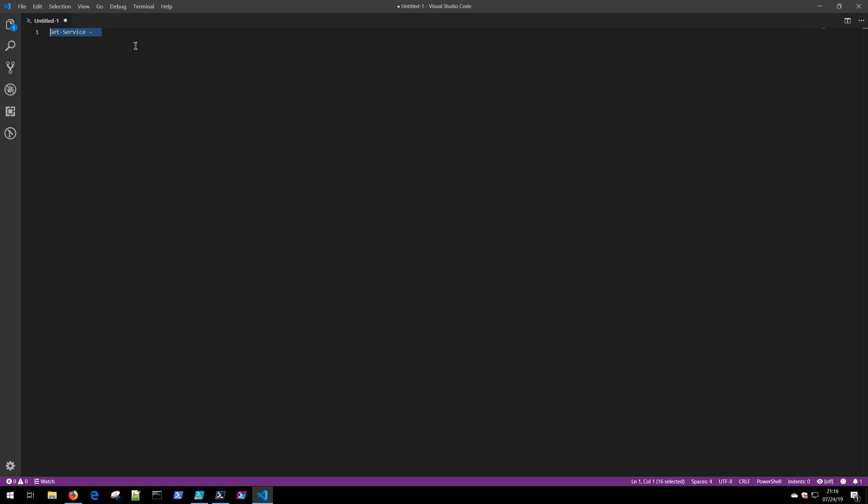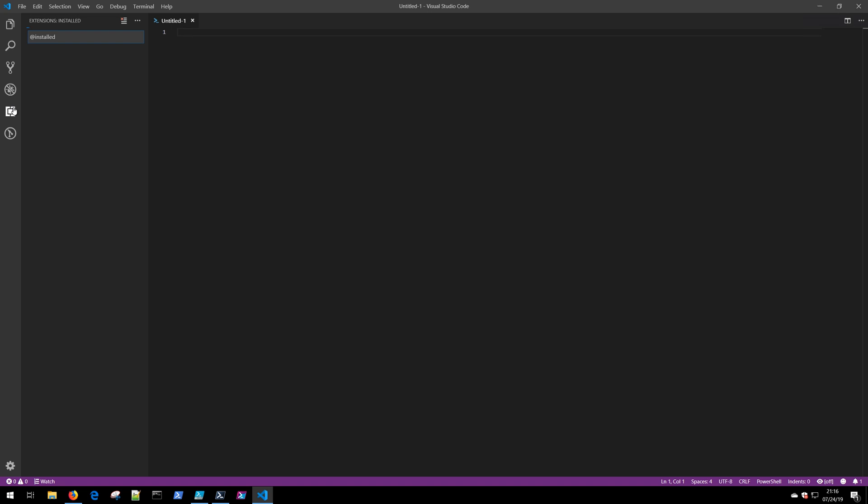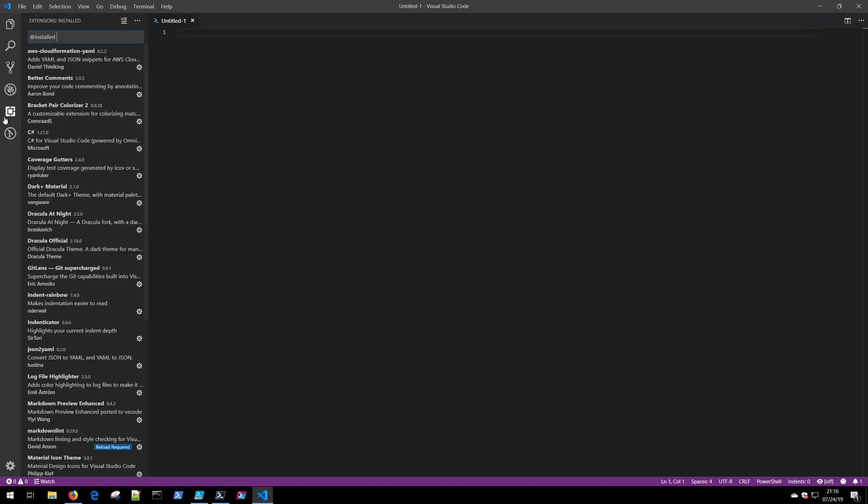The first thing we're going to be doing is installing the PowerShell extension. Visual Studio Code does support hundreds and thousands of extensions, and you can get to those by coming over here on the left side and clicking the extensions tab.